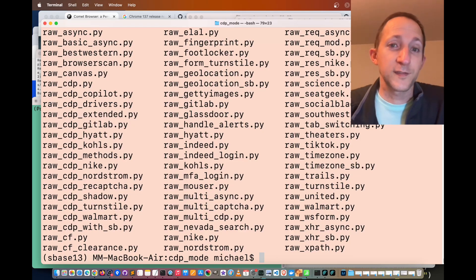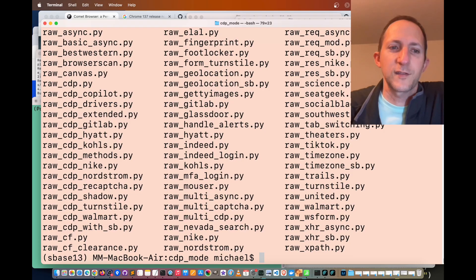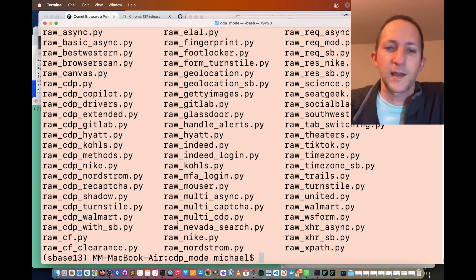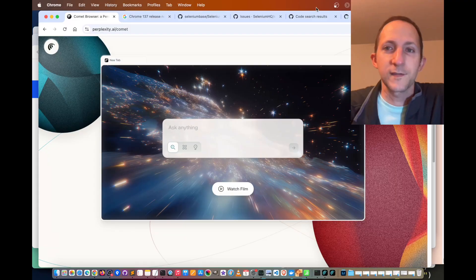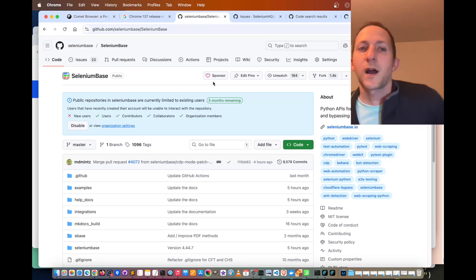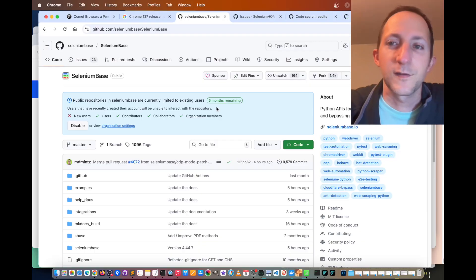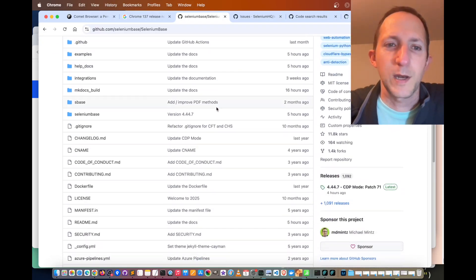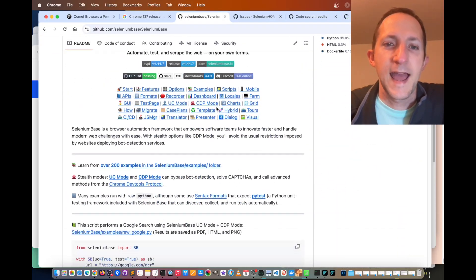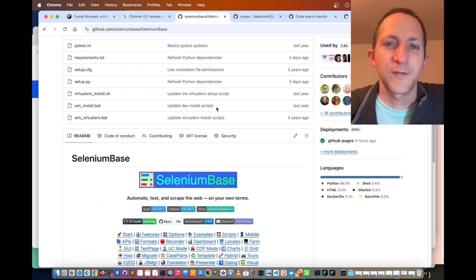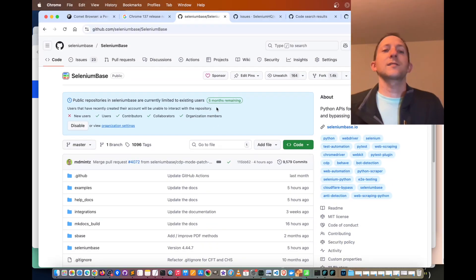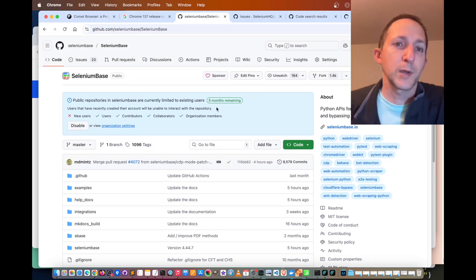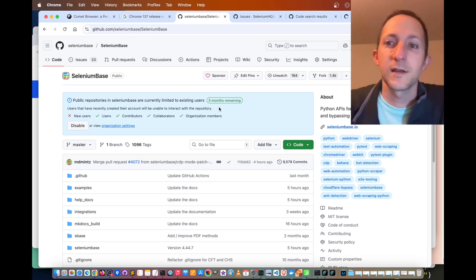As you can see here, there are lots of examples for bypassing bot detection and solving captures from the selenium base examples CDP mode folder. You can find selenium base on GitHub. If you go to github.com selenium base selenium base, you'll see it's quite a popular repository with a lot of documentation. Selenium base lets you automate on any chromium browser, such as comet.